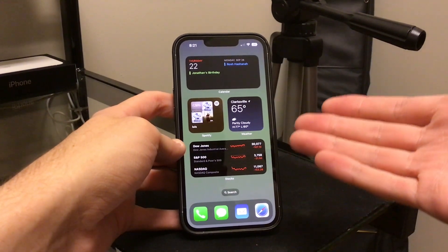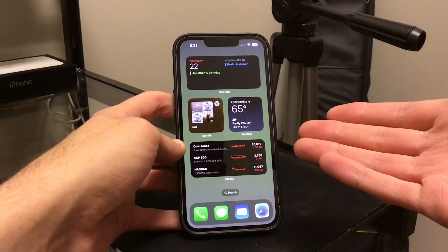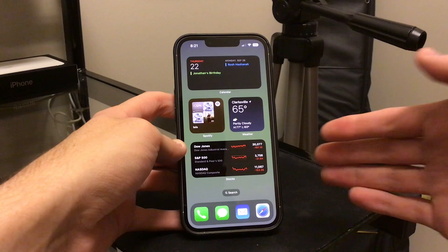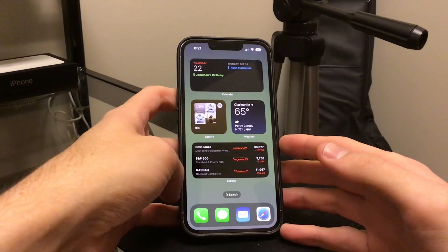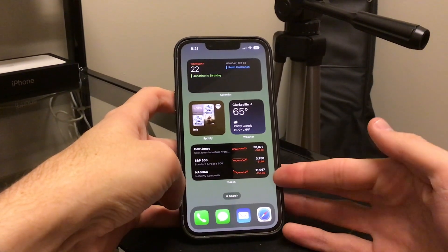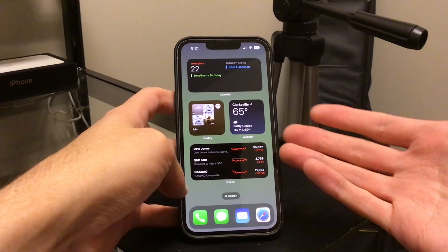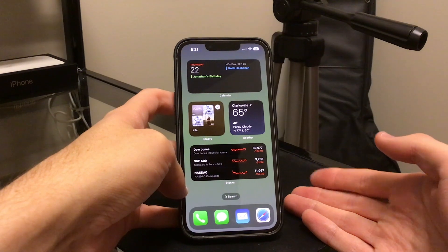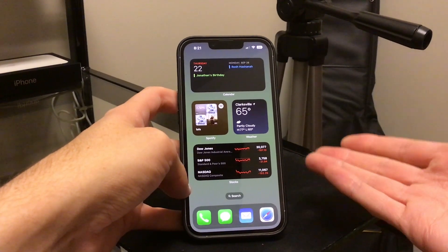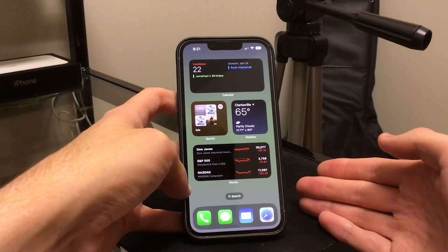The first fix: there was a problem where the camera may vibrate and cause a blurry picture when using a third-party application. So if you were using something like Instagram, TikTok, or Snapchat and you would take a picture, it would be blurry — the camera would be moving and your picture would not look good. They have addressed that here in this update.